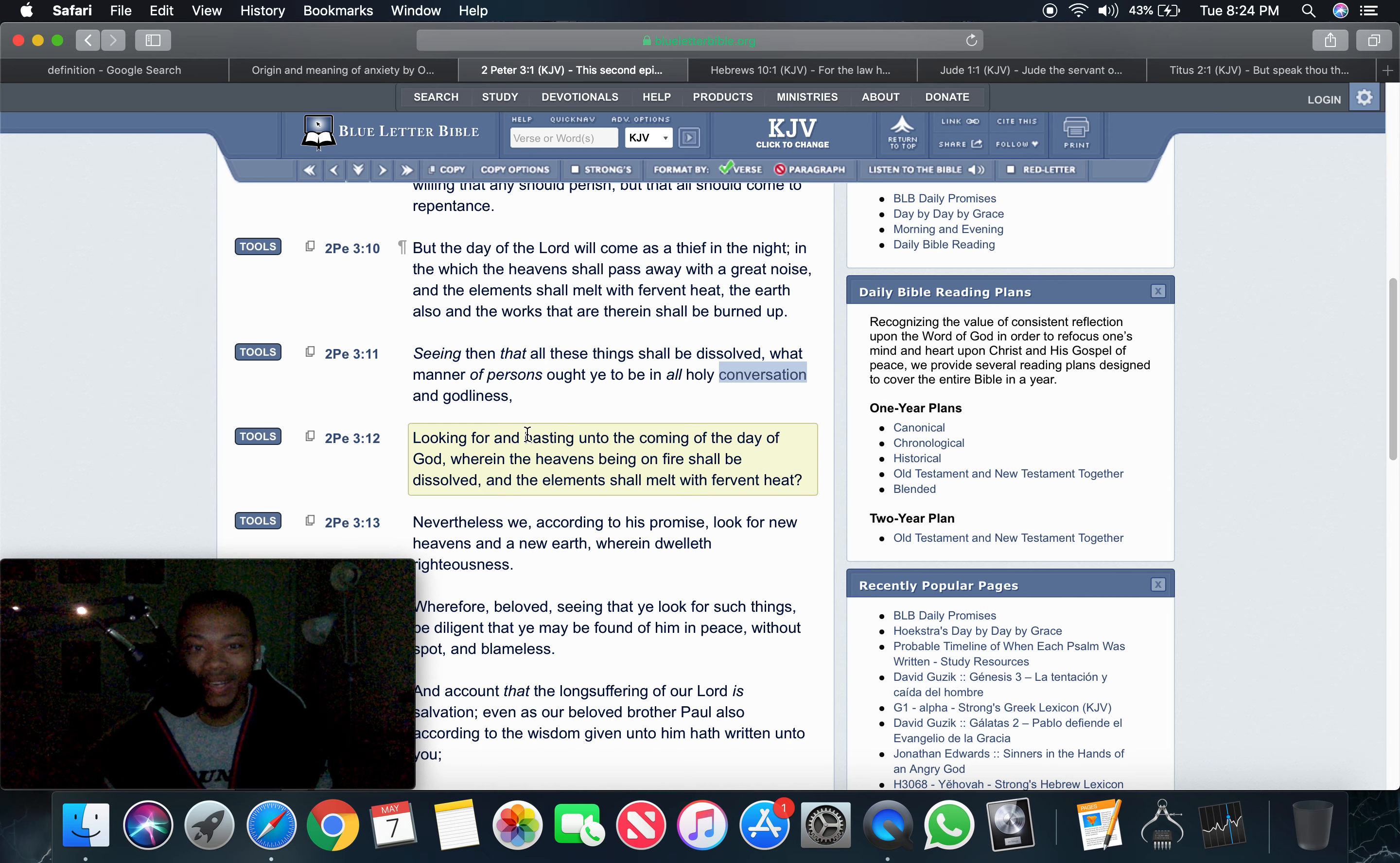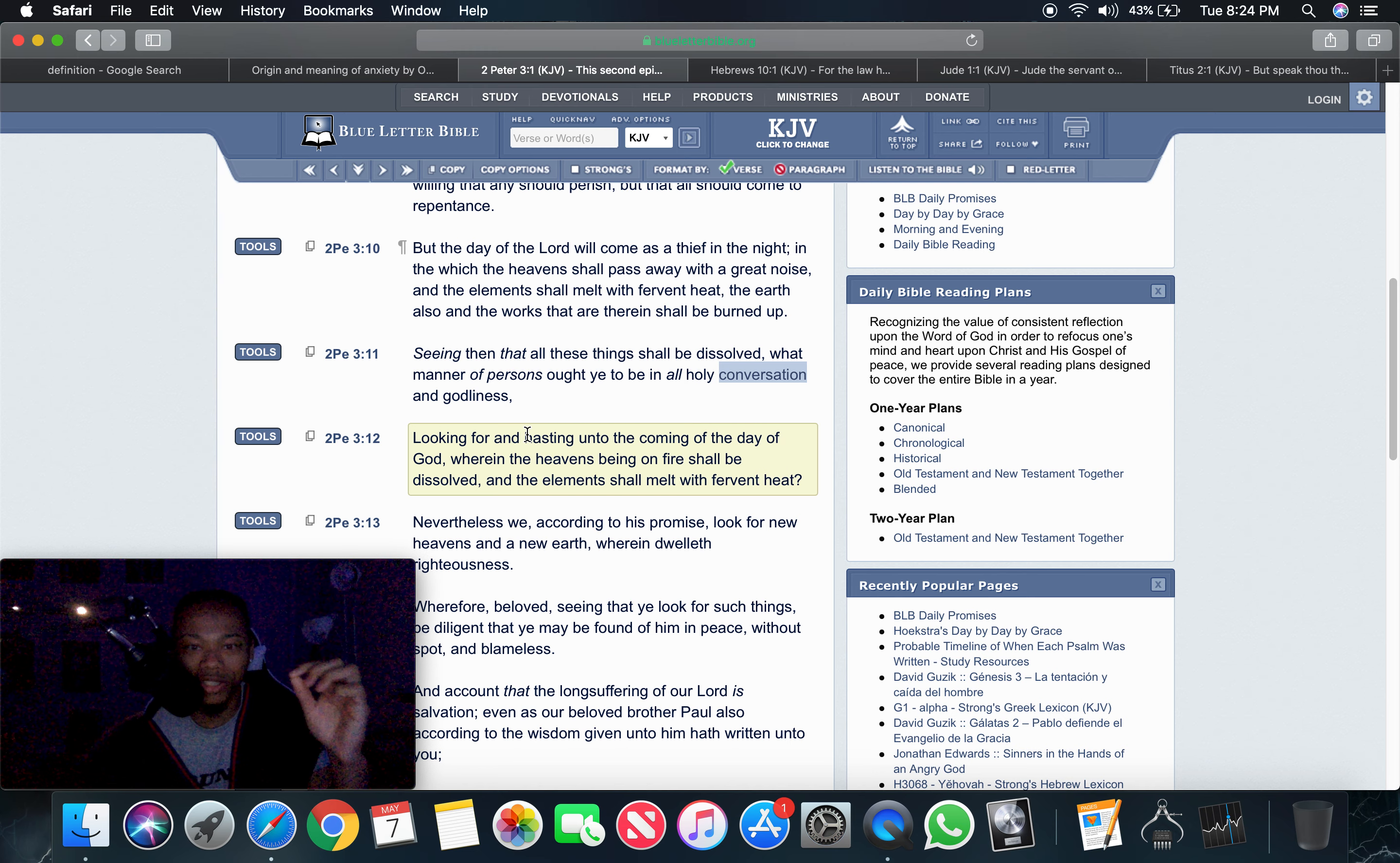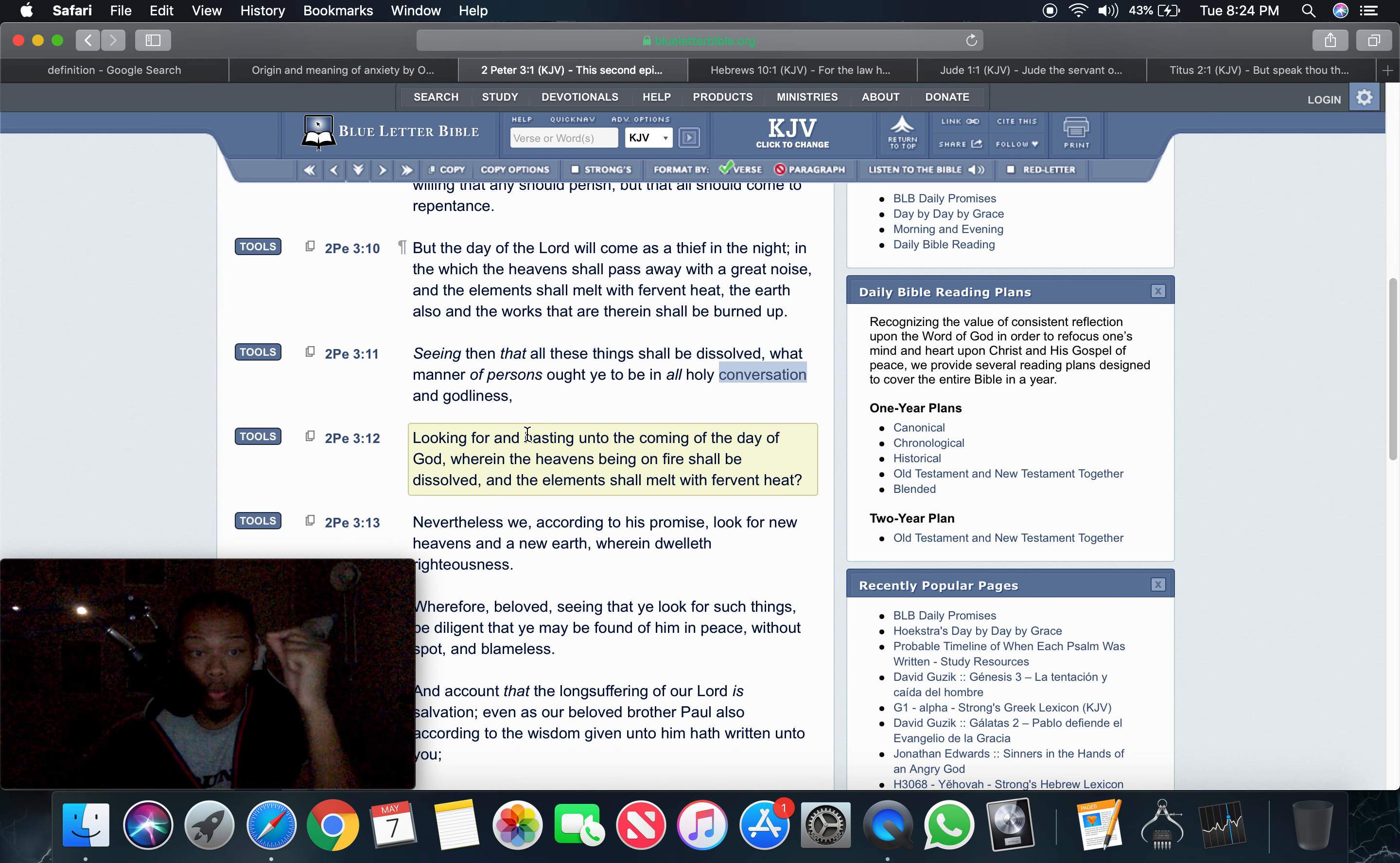Verse 12. Looking for and hasting. This is the anxiety part. When you're looking for and you're hasting unto the coming of the day of the Most High. Wherein the heavens being on fire shall be dissolved and the elements shall melt with fervent heat. There you go. Looking for and hasting unto the coming of the day of power. That's a righteous anxiety right there. We're still looking out for it, but we're going to wait.